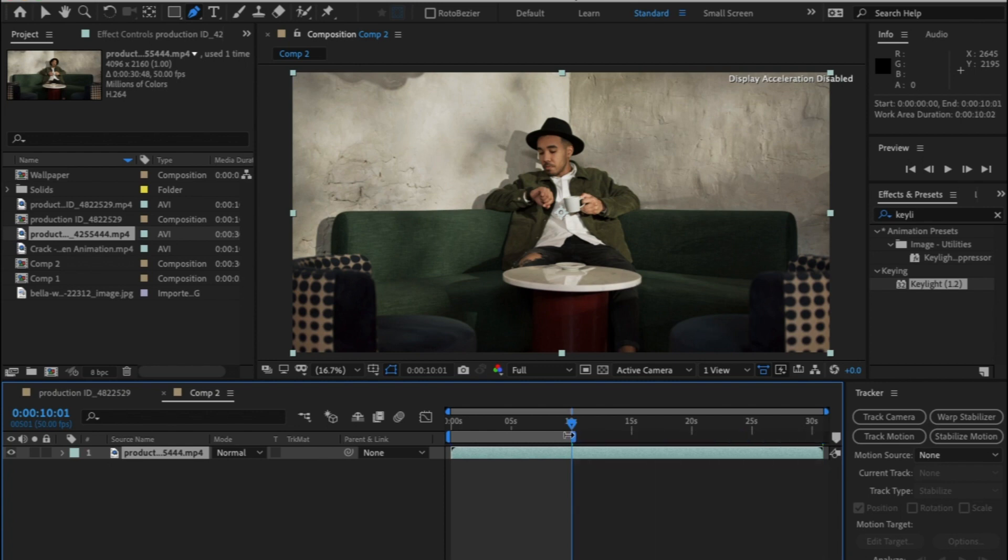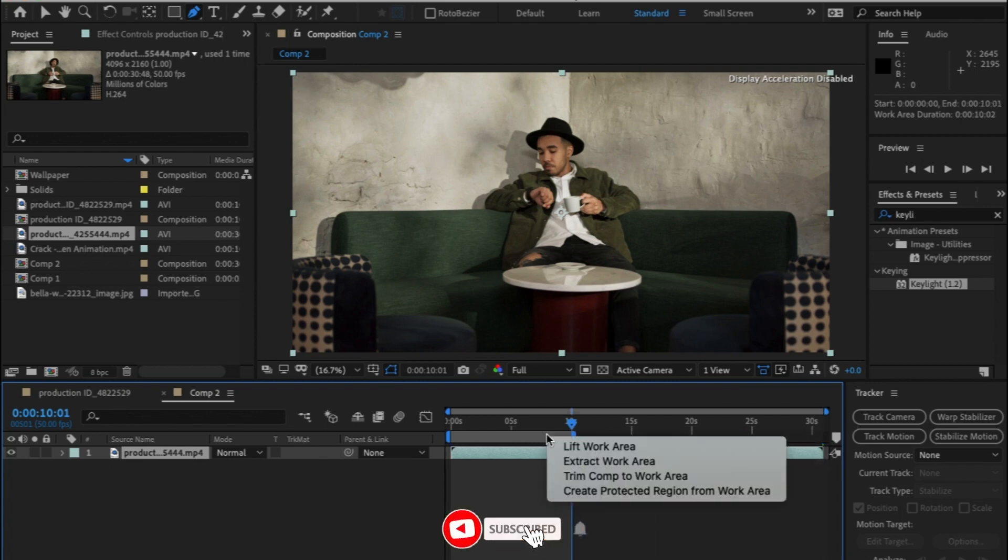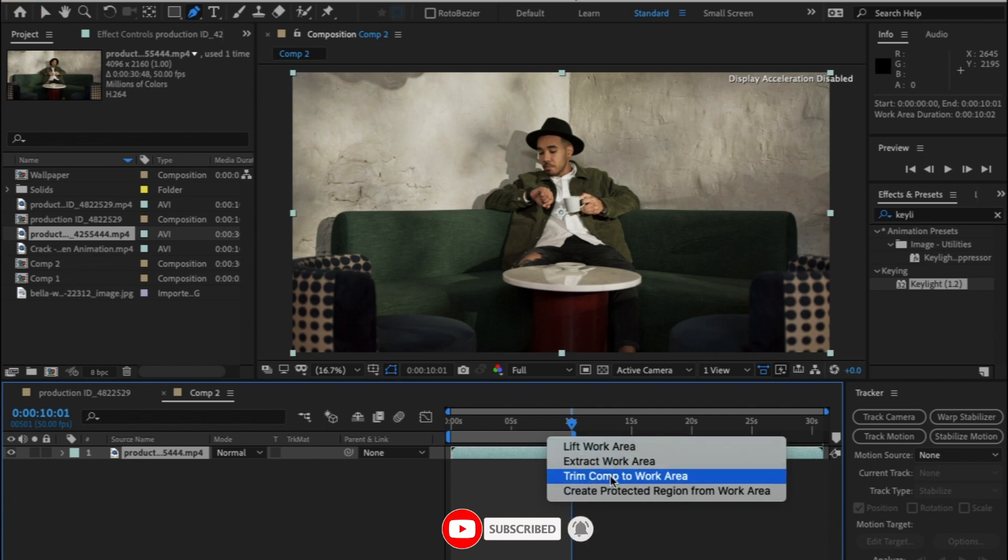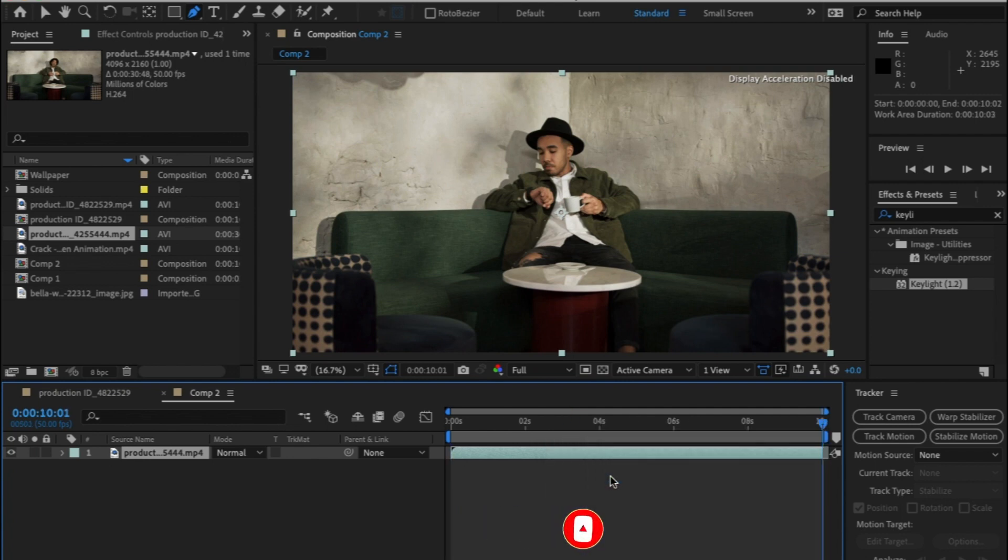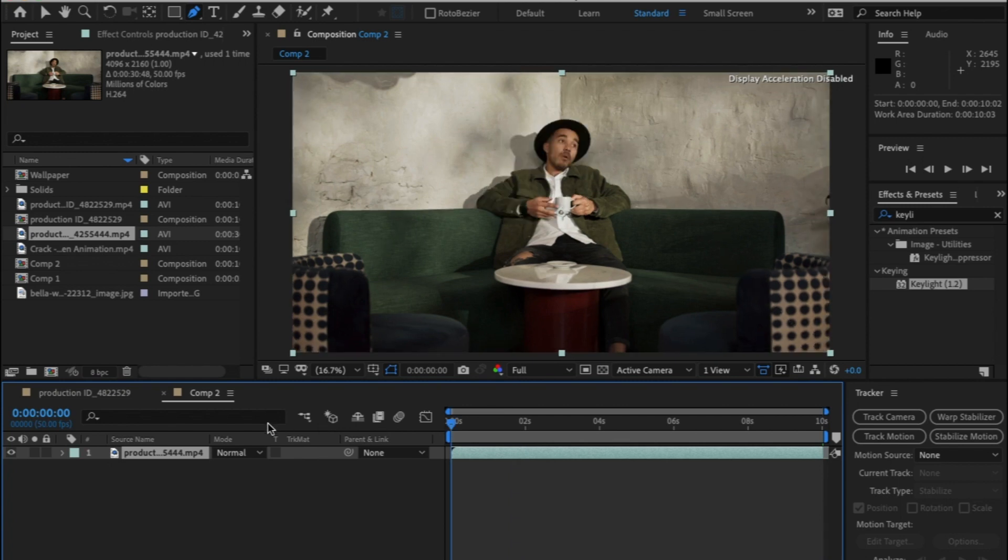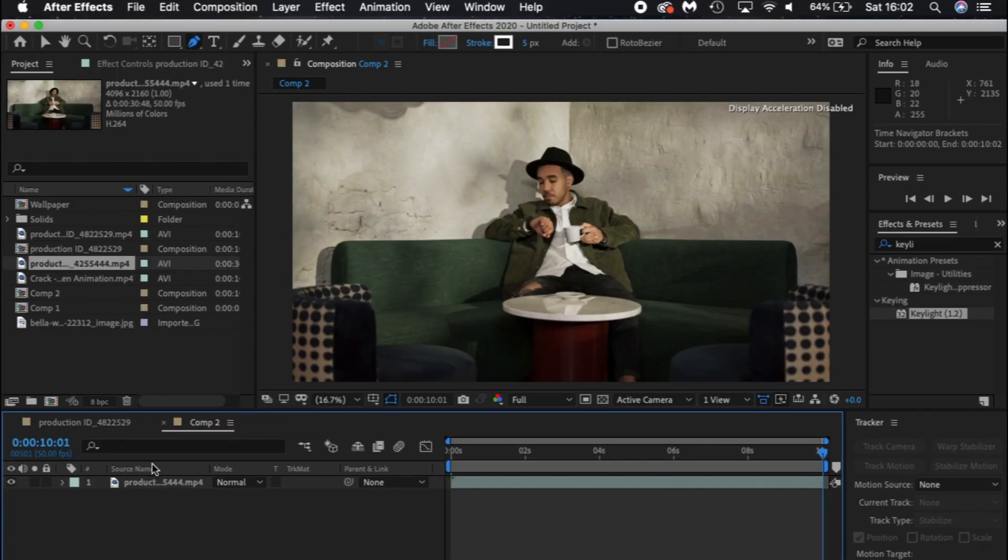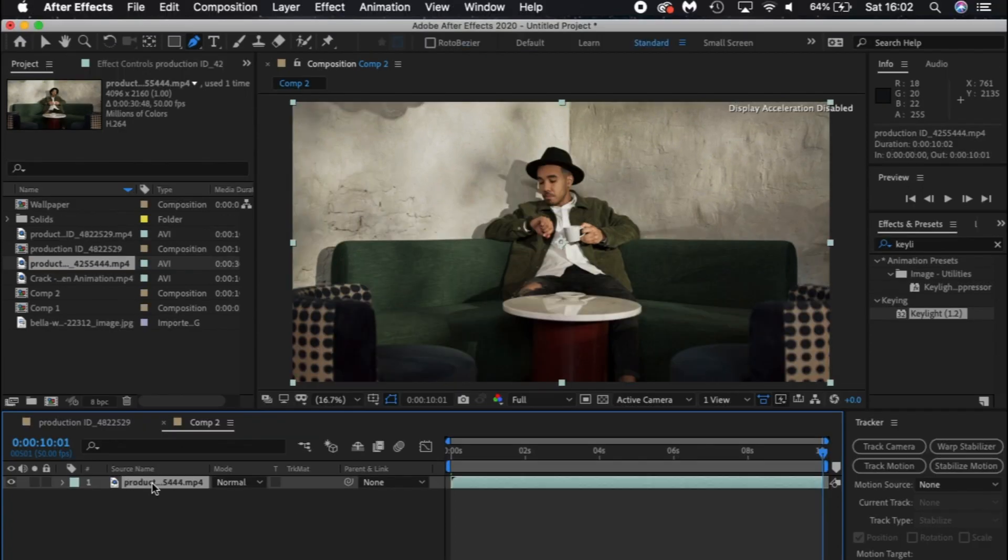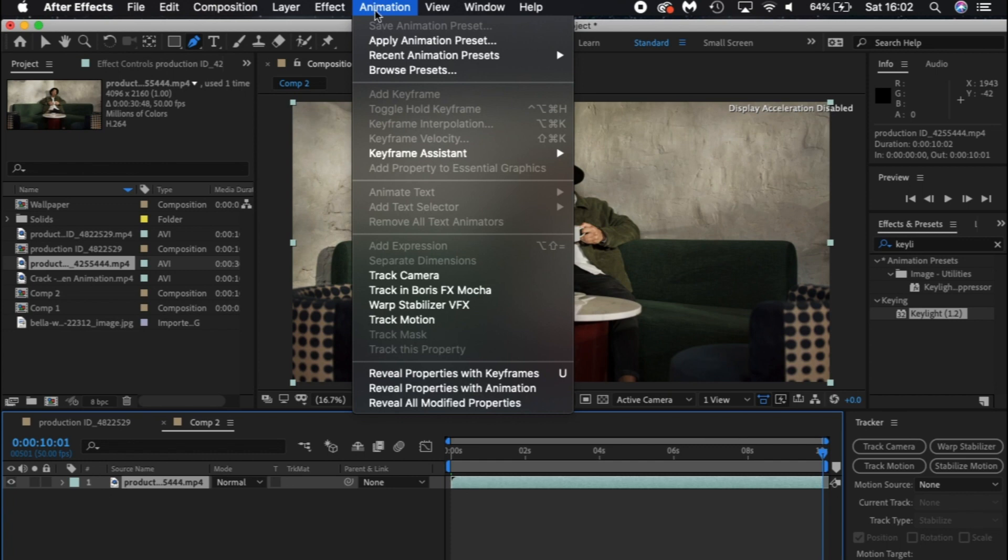The first thing I did was track the table as this information is needed to place the final footage on. I could have tracked in the single point tracker built into After Effects but I'm going to use Mocker because it's so much more superior which is actually built in for free in After Effects.